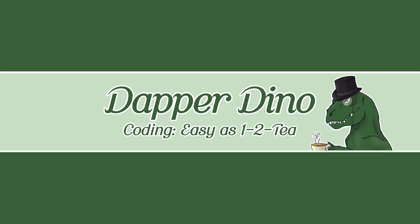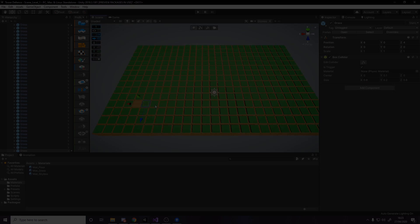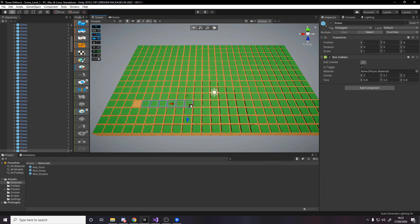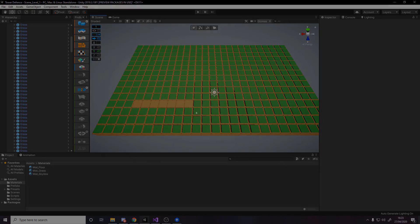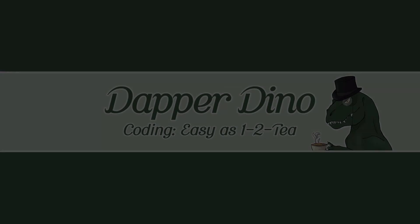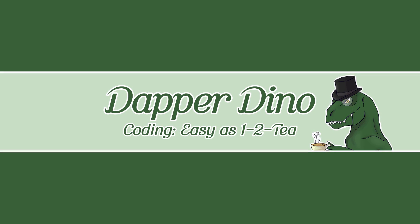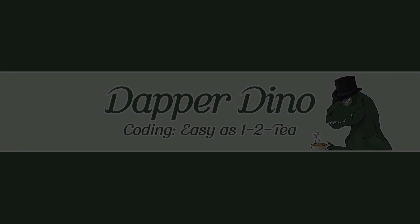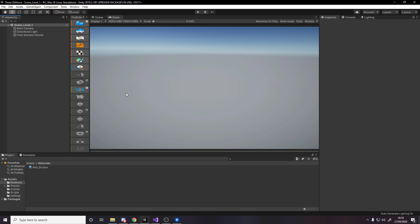Hello everyone and welcome to this lecture where we're going to be creating our level. We'll be making the floor and the grass on top where the turrets can be placed, then removing some grass for a path for enemies. We'll also be tweaking the lighting and post-processing and setting the background color so we're ready to start building the game.